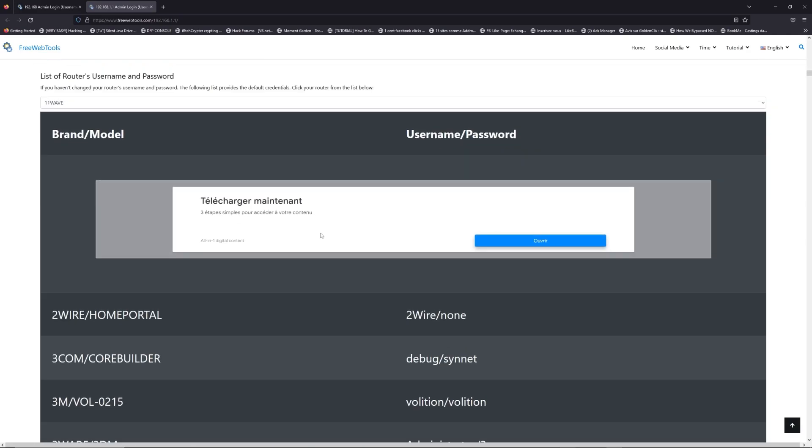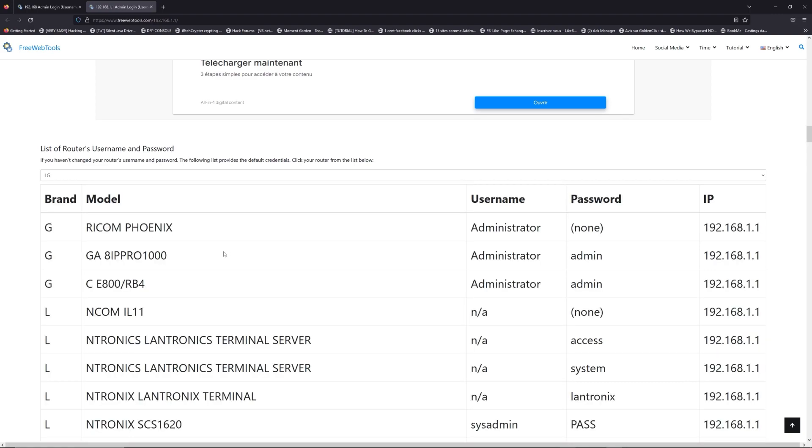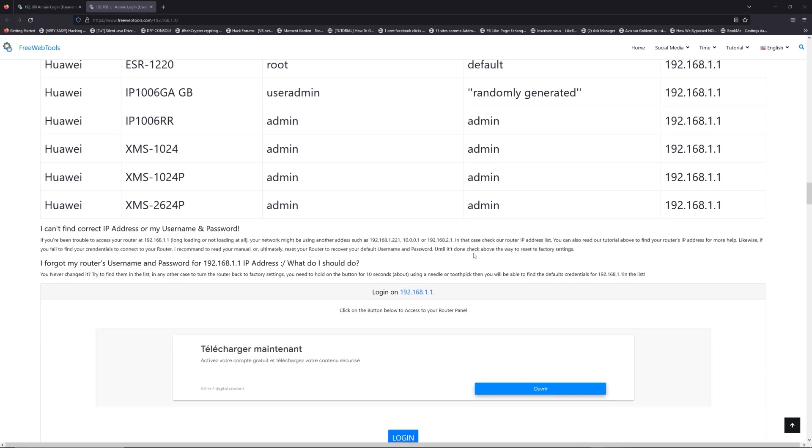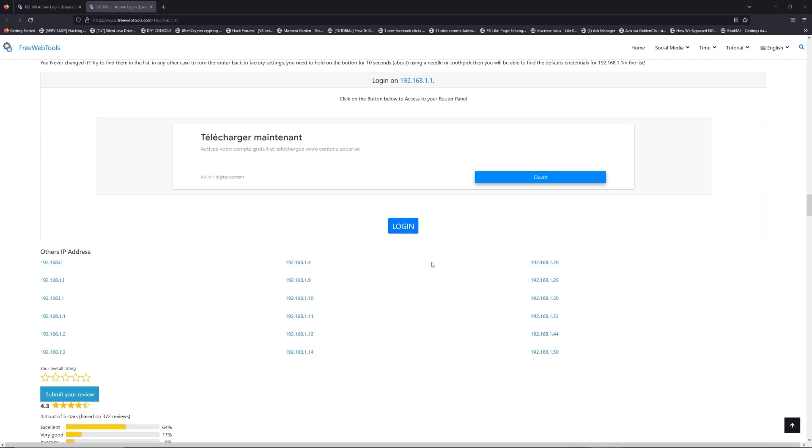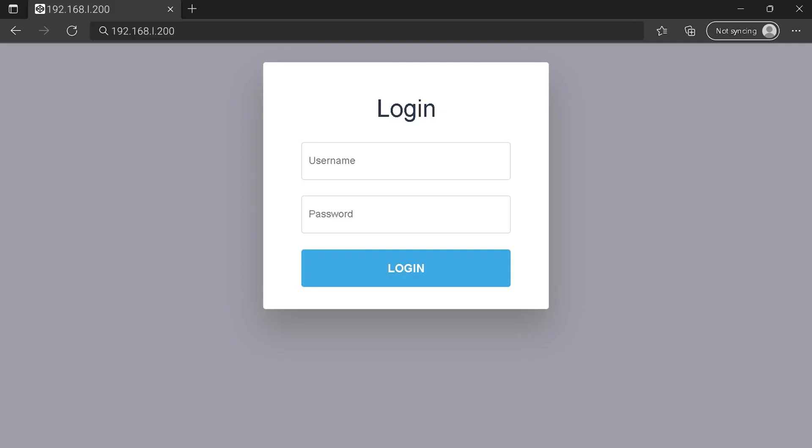Once you are at the router's username and password list level, you can select your brand, LG or Huawei for example. Then scroll down on freewebtools.com to click on the login button. And I hope you find your default credentials to connect to your router login page.